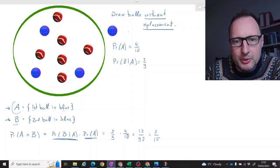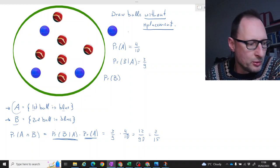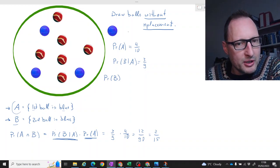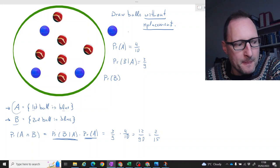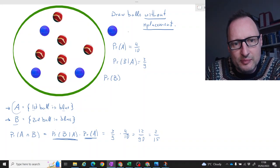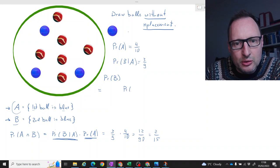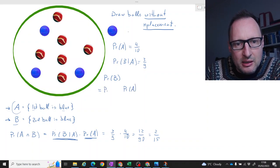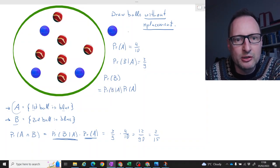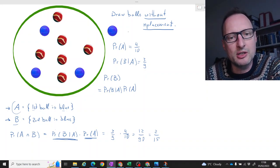We could now ask another probability: what is the probability that the second ball is blue, regardless of what the first ball was? There are two ways to get to this. Either we first draw a blue ball and then draw a blue ball in the second round conditional on the first being blue — that is exactly the path for which we just calculated the probability.